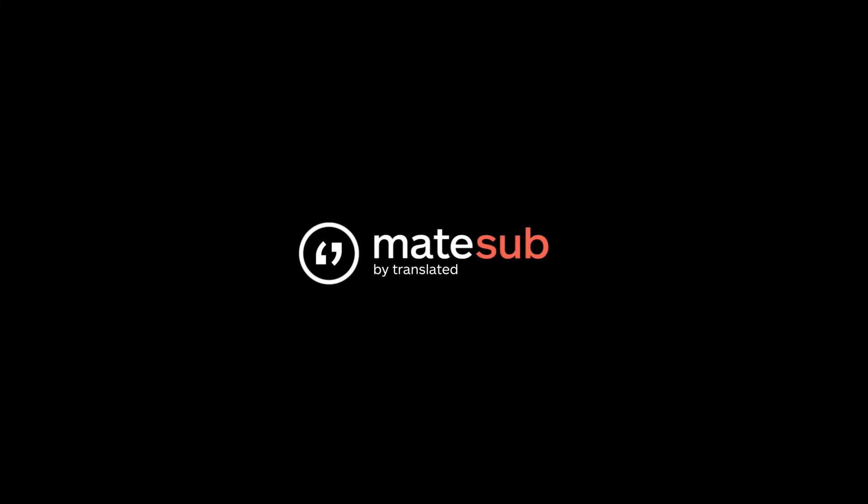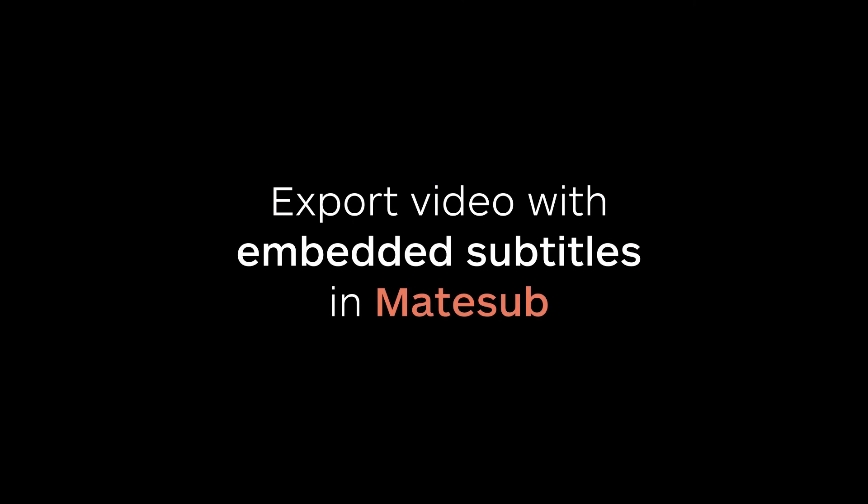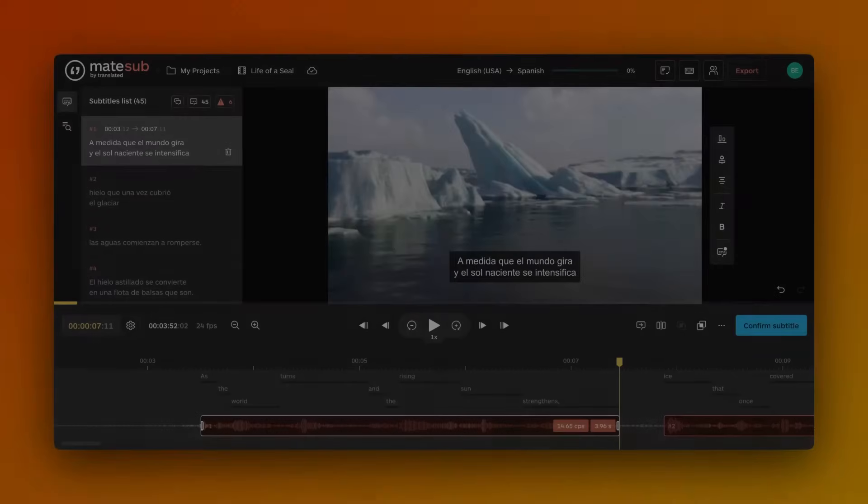Hello everyone! In this video, I'll guide you through the video export options available in Matesub. Let's get started!